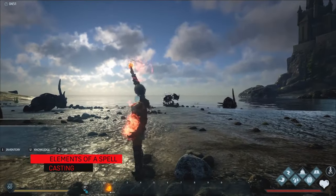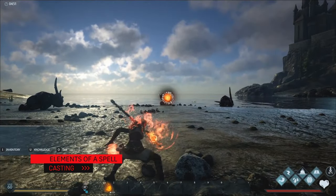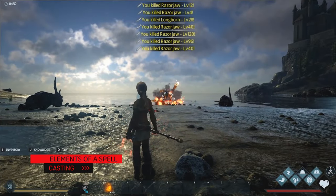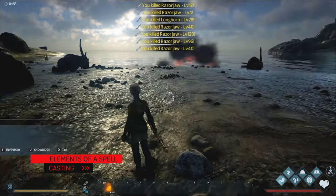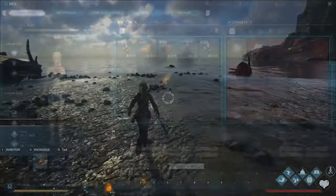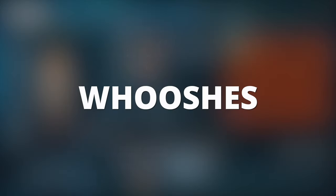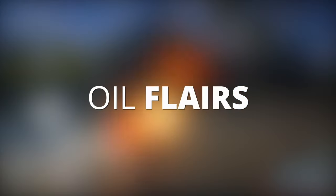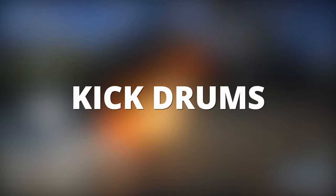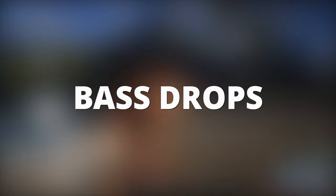Casting is the first set of samples you hear when a spell is selected. Samples like whooshes, ignitions, oil flares, kick drums, bass drops, and explosions can yield fantastic results.